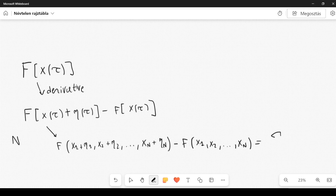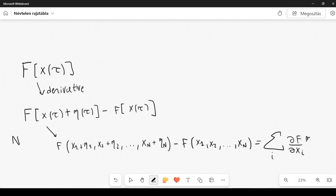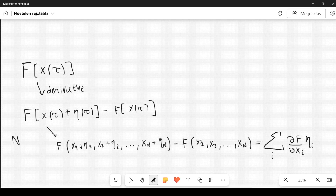Applying the chain rule gives the following formula: we sum over i, take the partial derivative of f with respect to x_i, multiply by eta_i, evaluated at x1, x2, ..., xN.